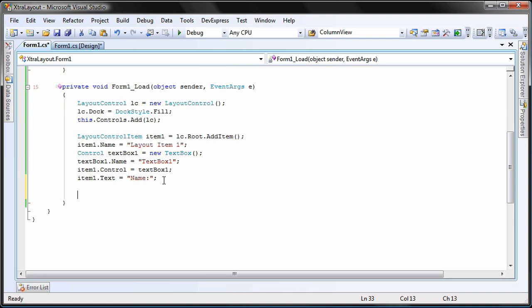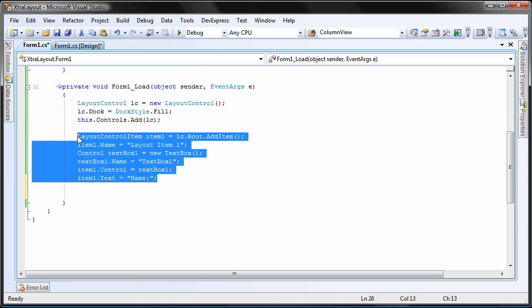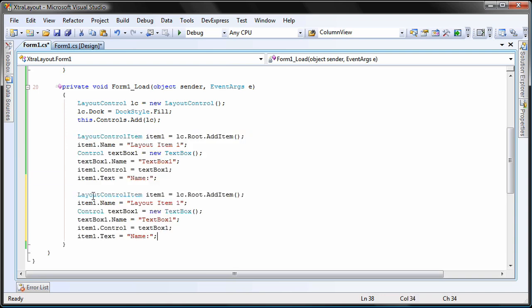To make things more interesting, I'm going to add a second textbox to the layout control. I copy and paste the code. Here, I'll change the item and textbox names as well as the item's text property.